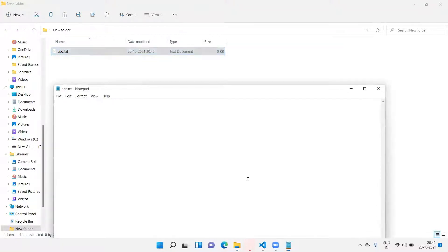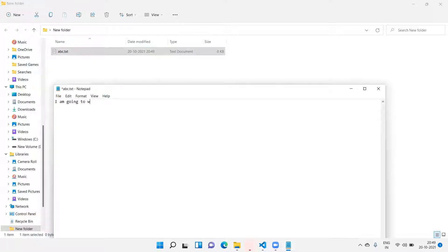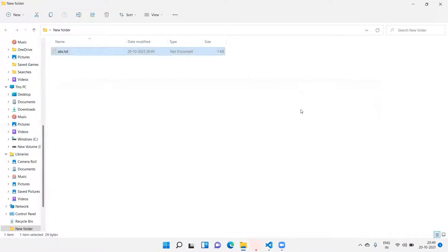In this file I will write something. I am going to write here. I saved this file.